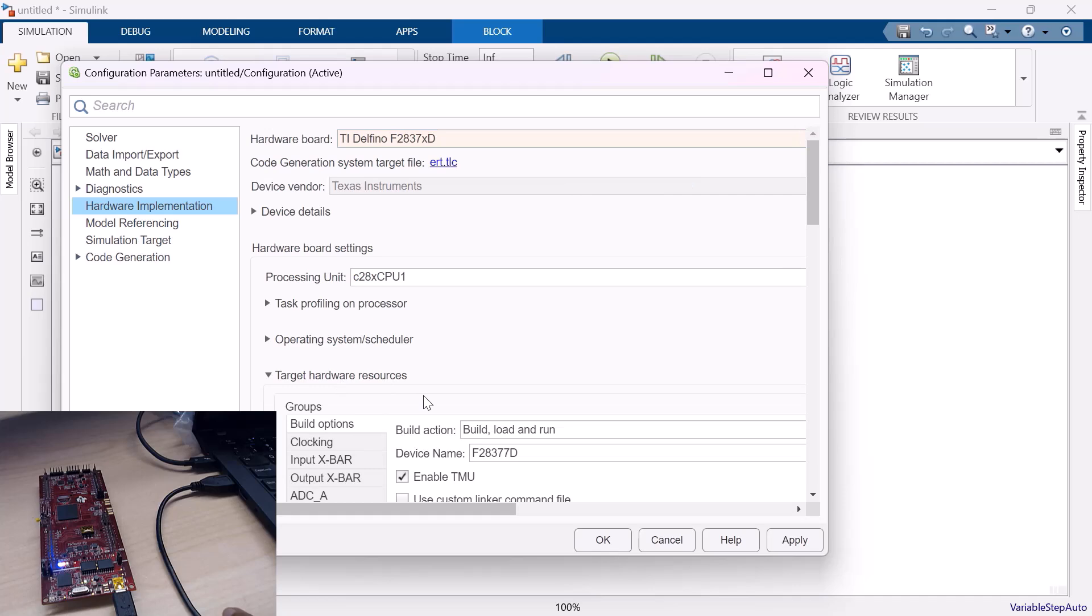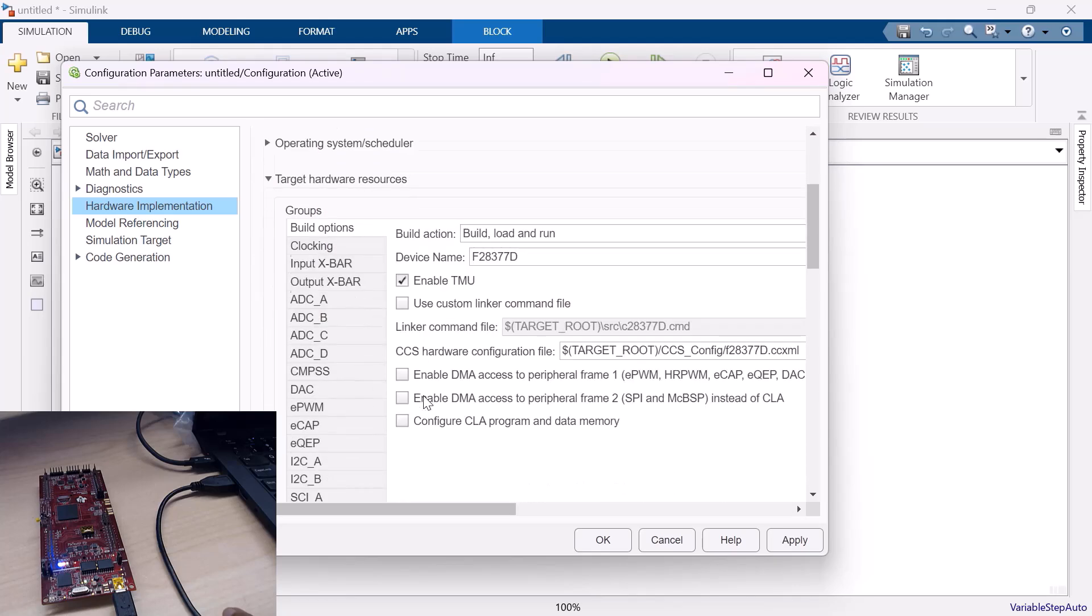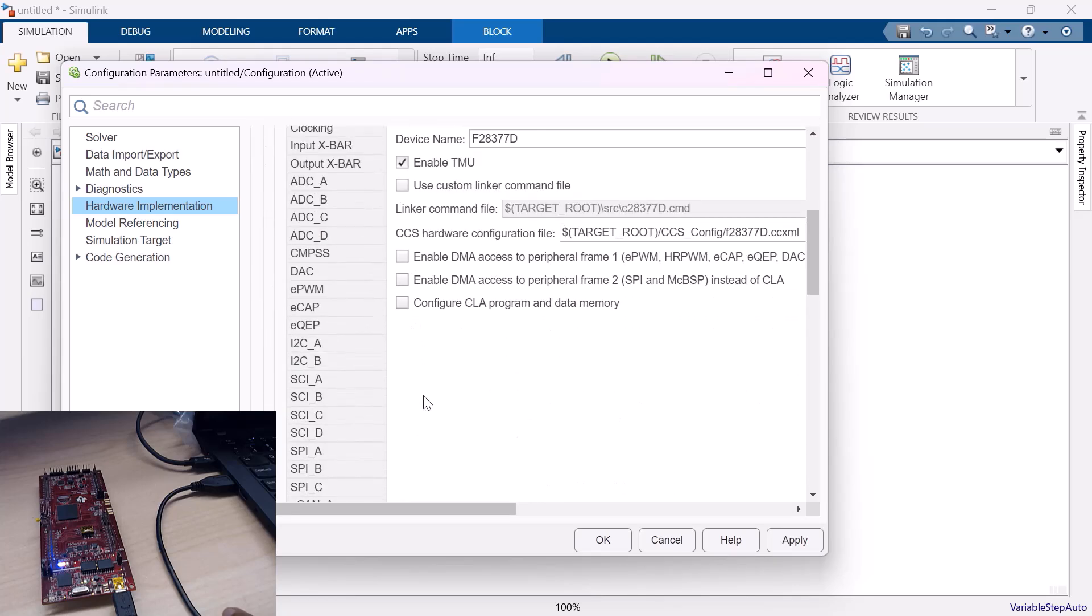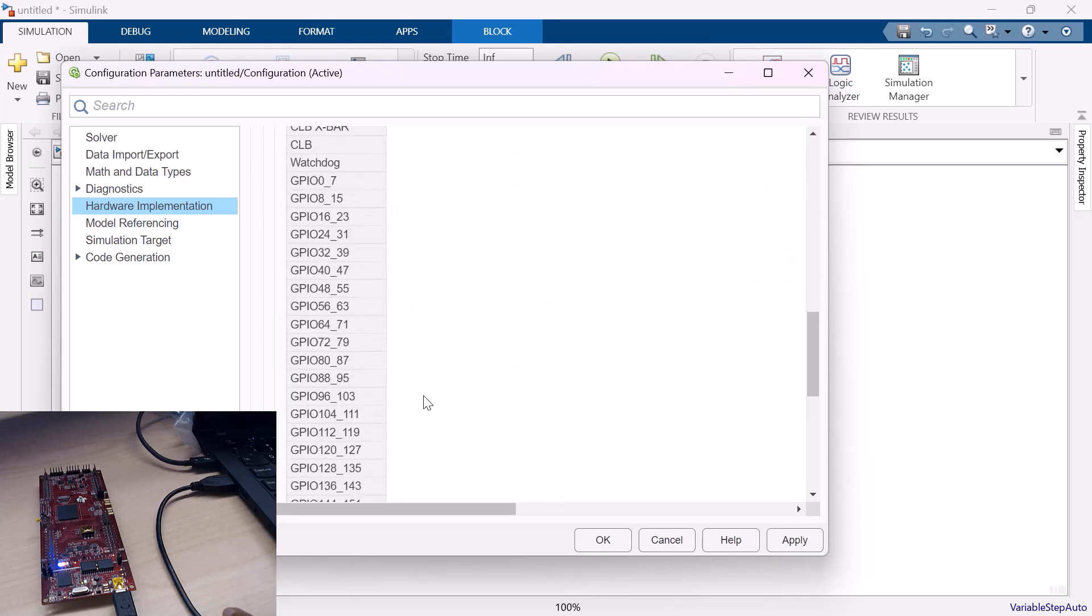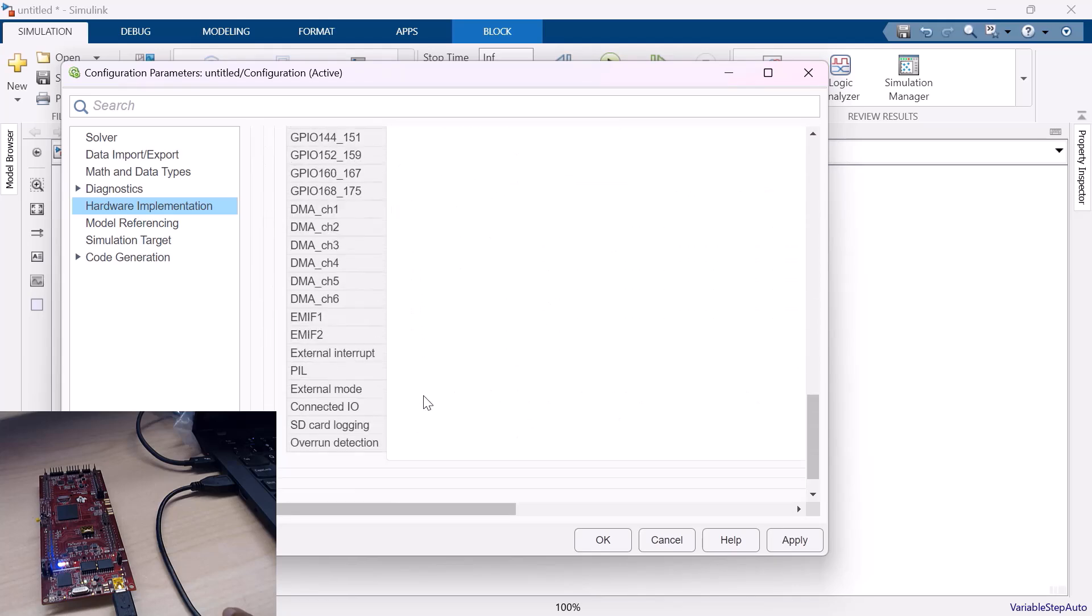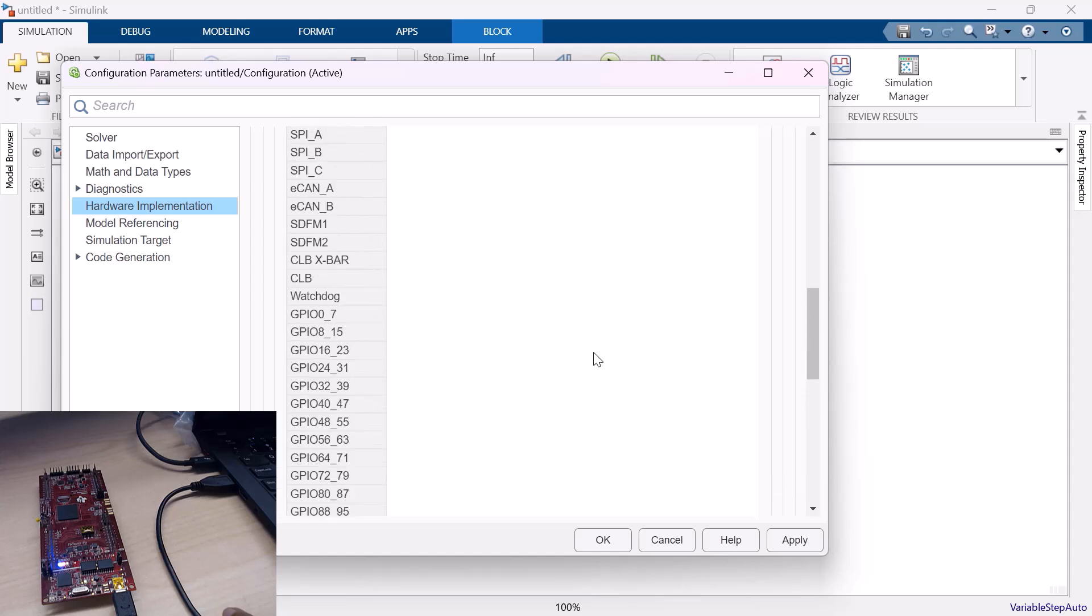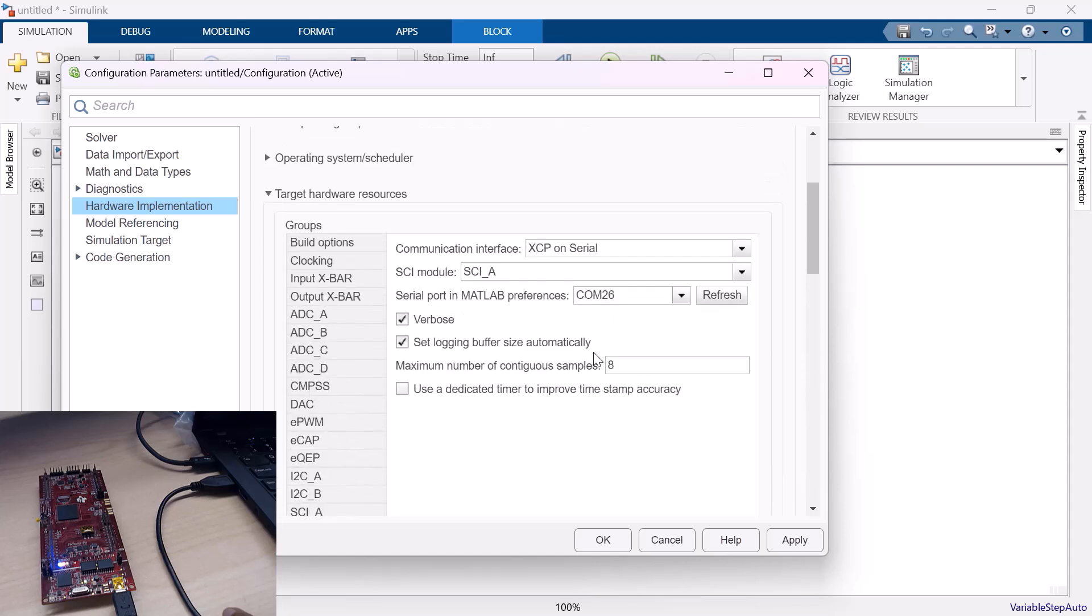Let me choose TI Delfino F28379D Launchpad. Going to the target hardware resources. Make sure you have properly selected the COM port. Though it automatically gets detected, before building, it's better to make sure that you have the proper COM port selected.